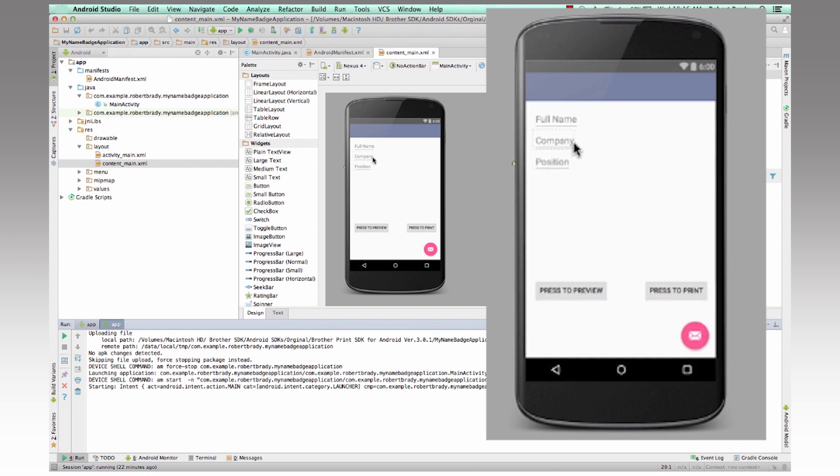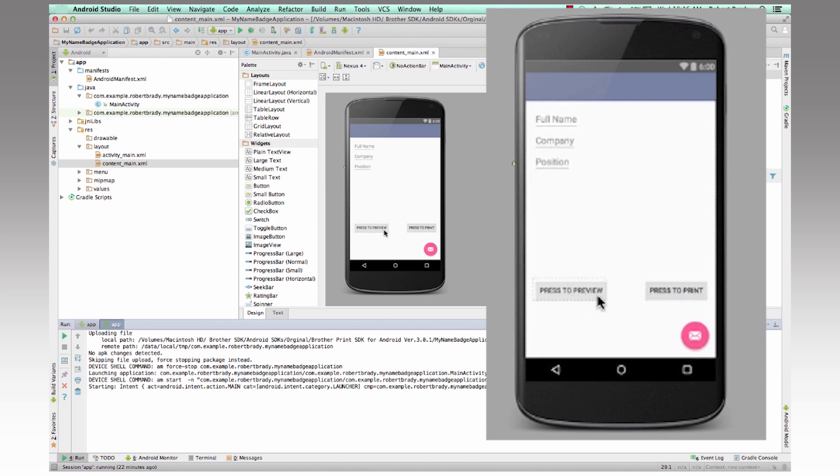And you can see the dialog here, and then I've added two buttons here to be able to preview that text and also then to send the information to the printer.